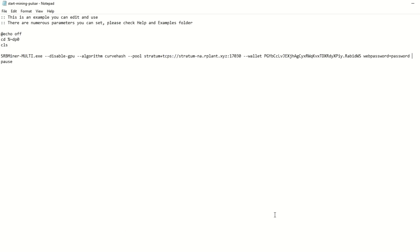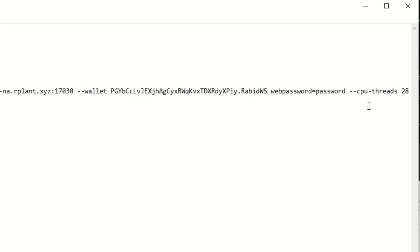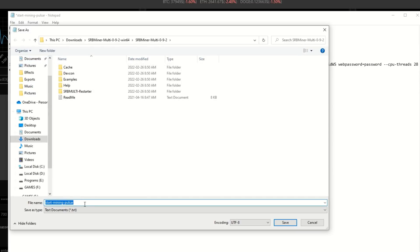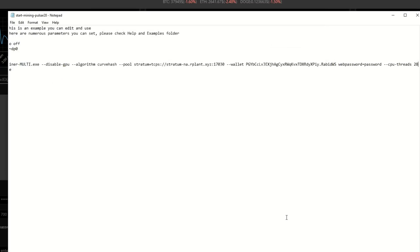One thing I notice with SRB Miner is that when running full threads it uses more resources than other miners, so your computer might start to lag. If you plan on using other programs in the background, you may want to limit threads. Use the command '--cpu-threads 28' — this is a 5950X which has 32 threads, so I'm limiting it to 28. Save this as 'pulsar28' so you know it's the 28-thread version.